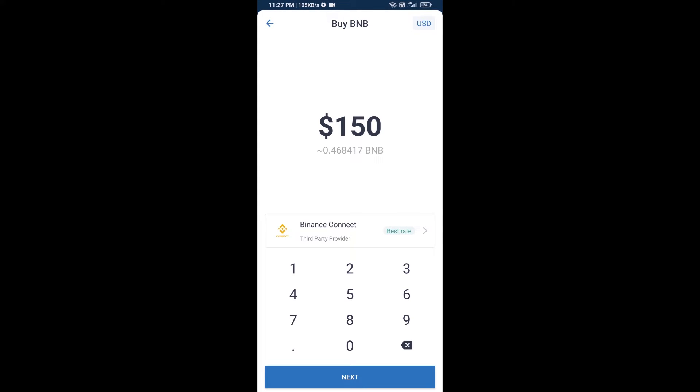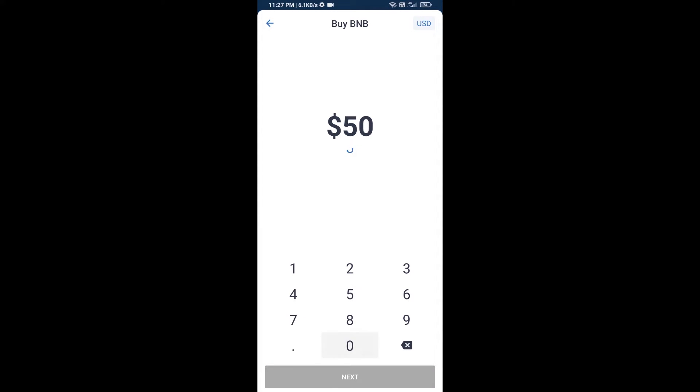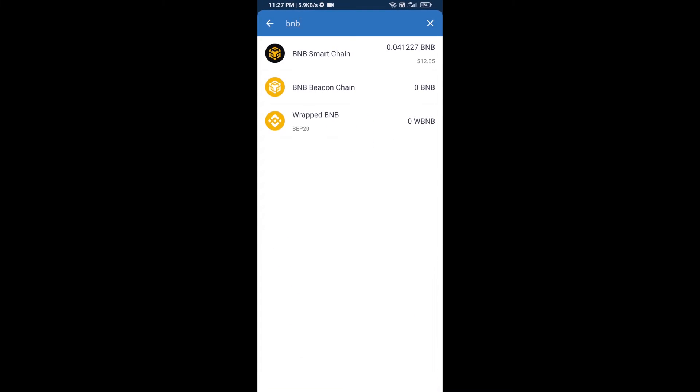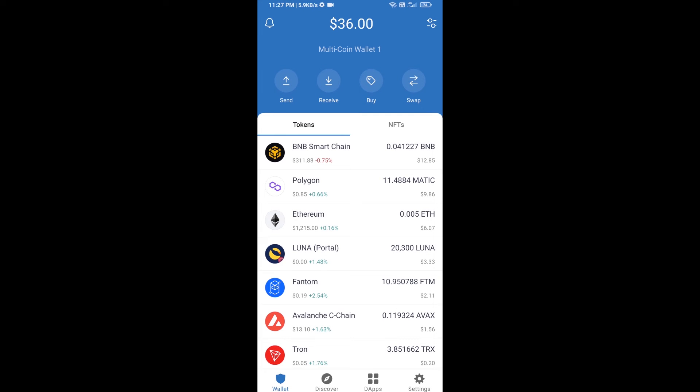And here you can purchase minimum $50 BNB or you can receive BNB Smart Chain using contract address. Open BNB Smart Chain.